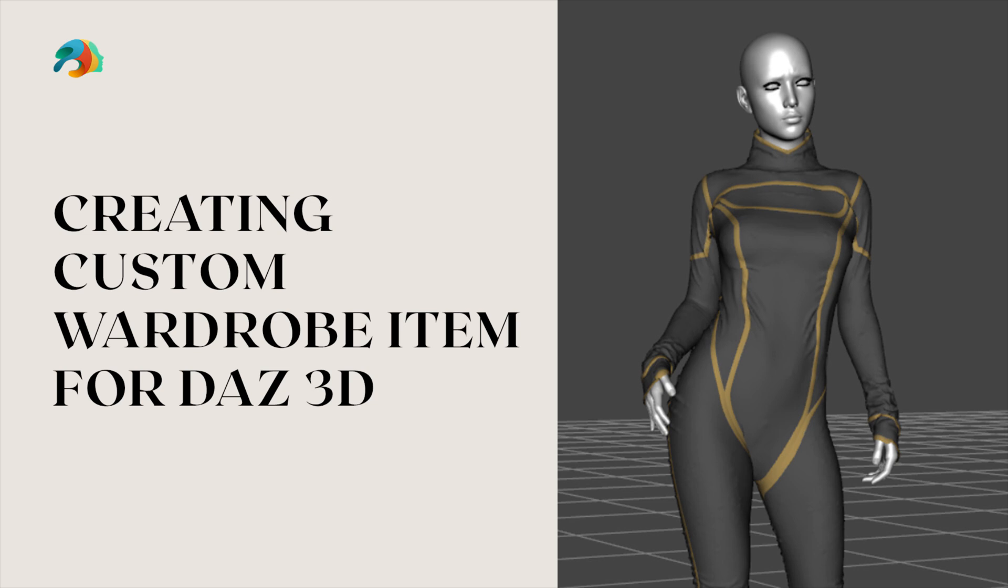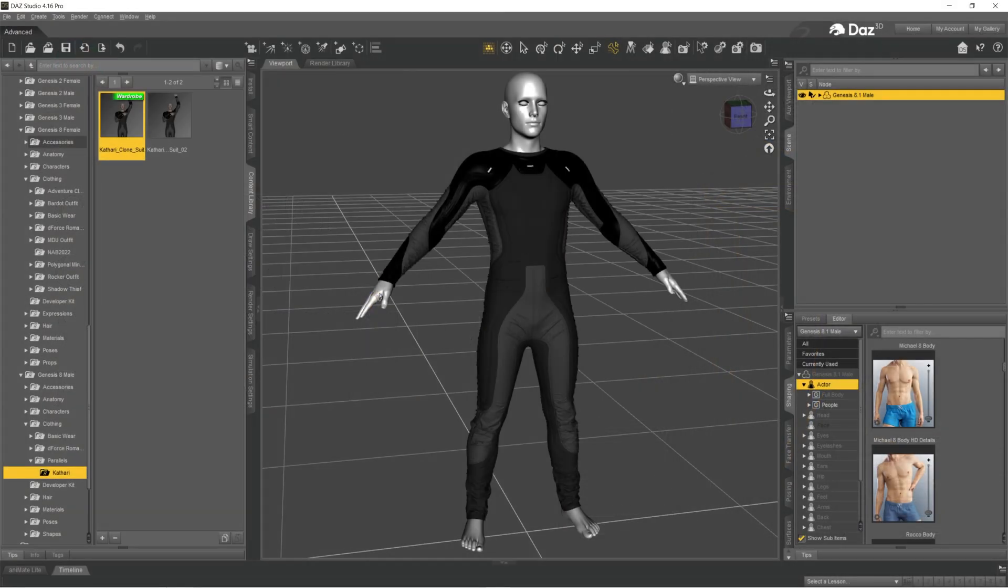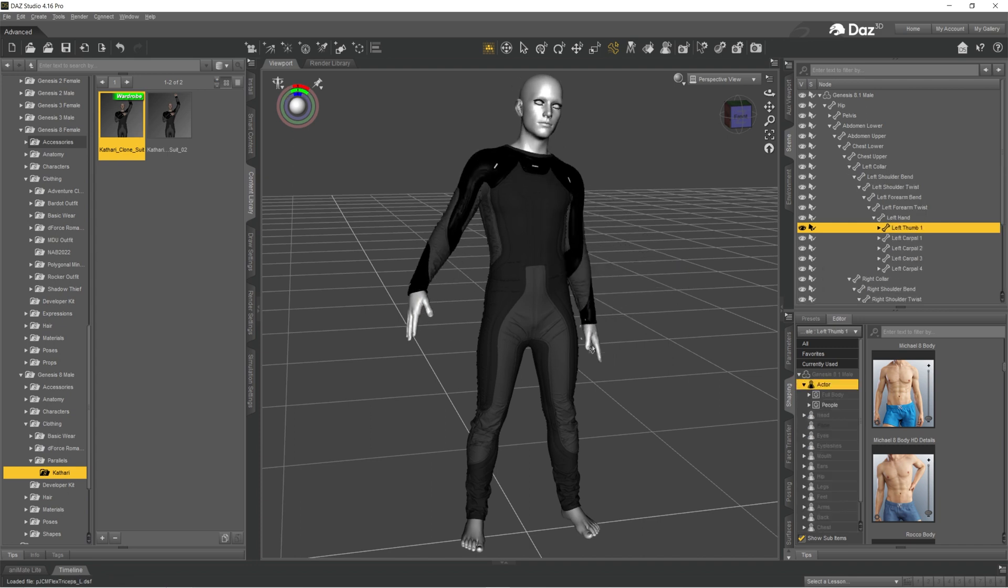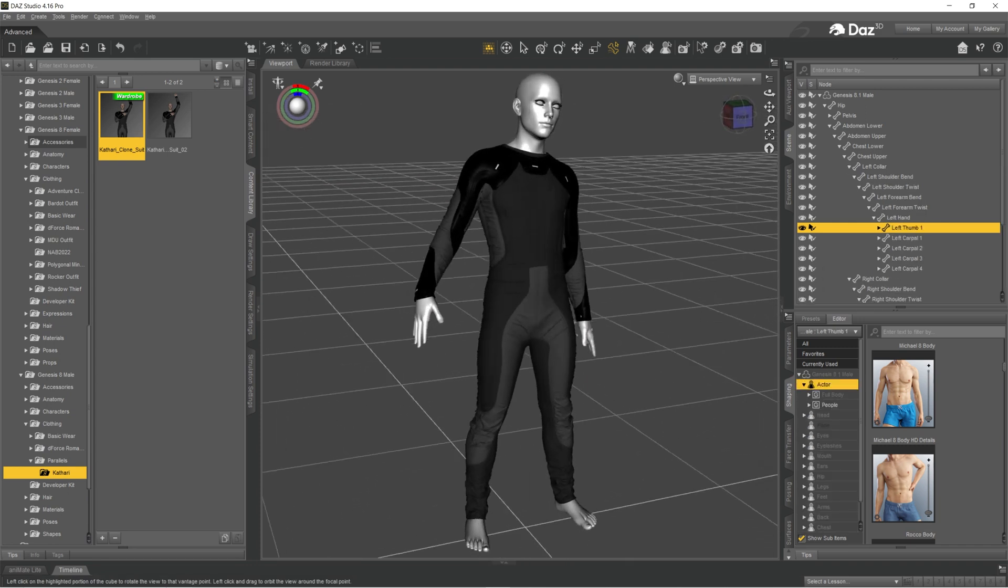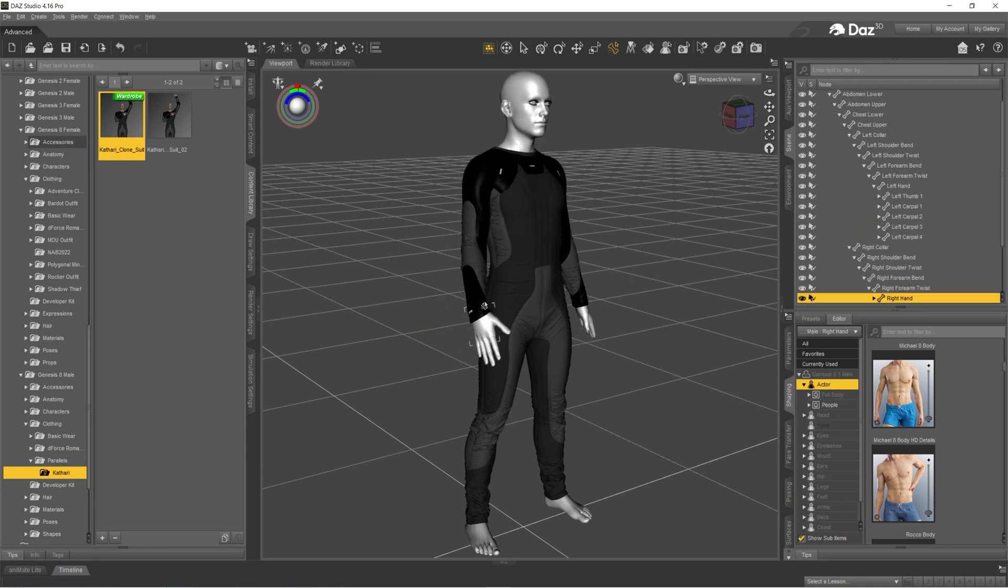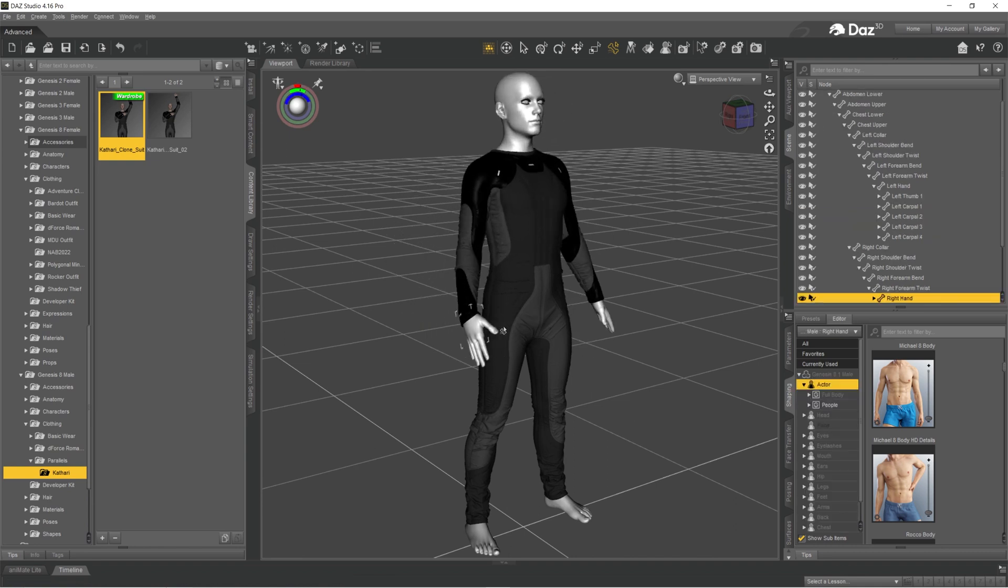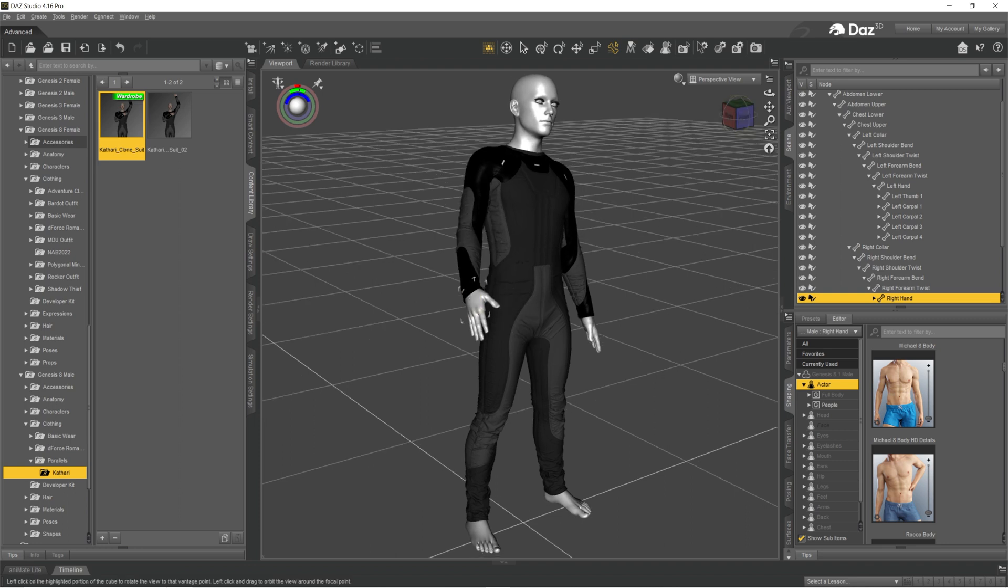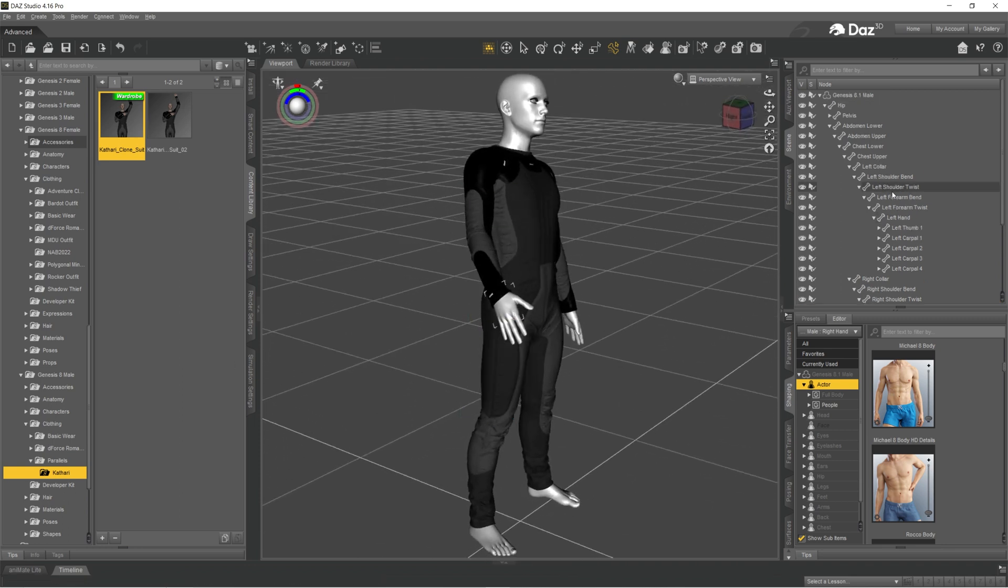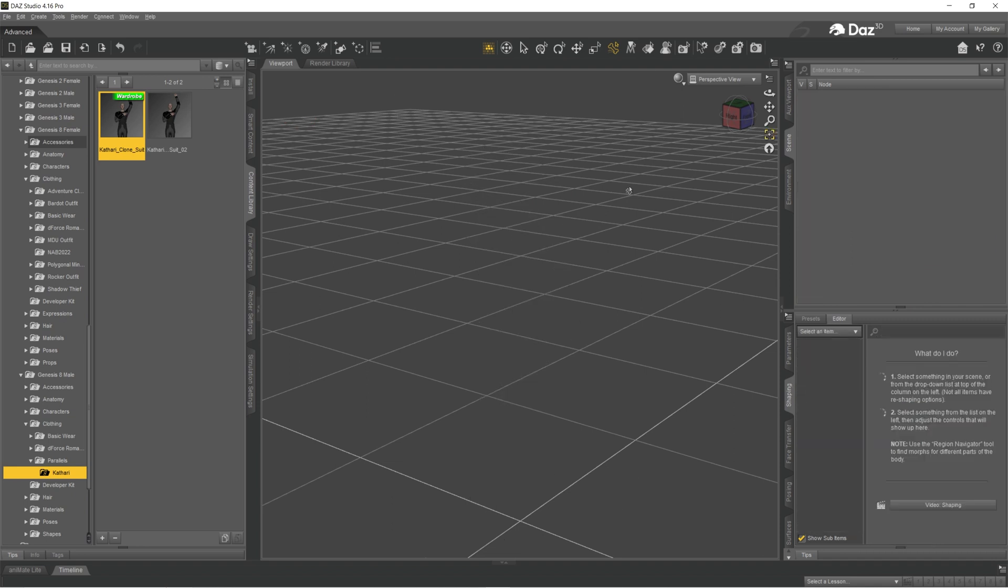In this tutorial I wanted to show you how to create custom clothing for Daz from Marvelous Designer. I'm not going to show the Marvelous process, but I'm going to show you how to make it editable and riggable in Daz and save it into your library.